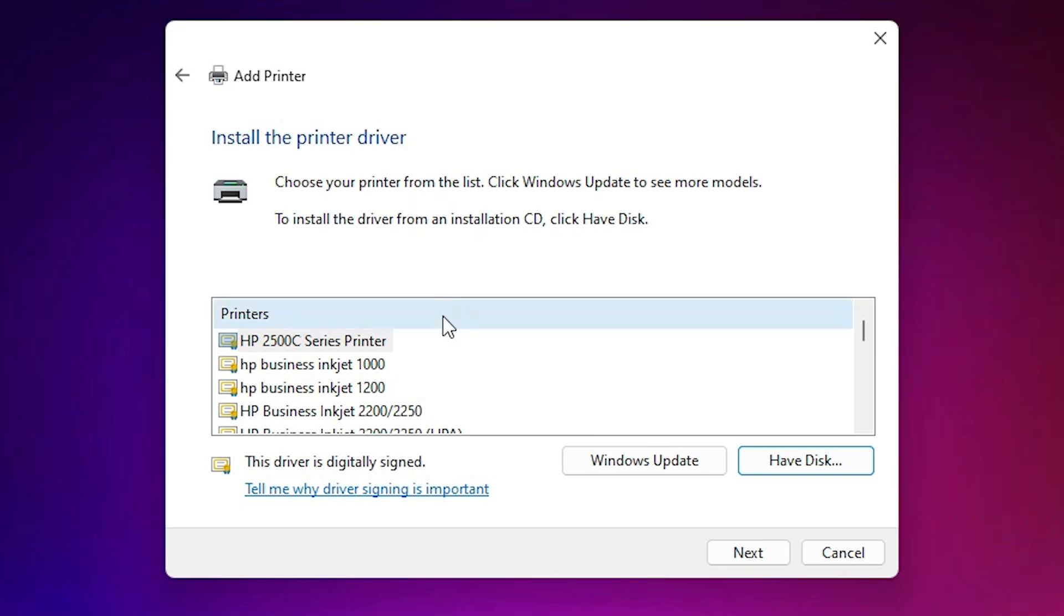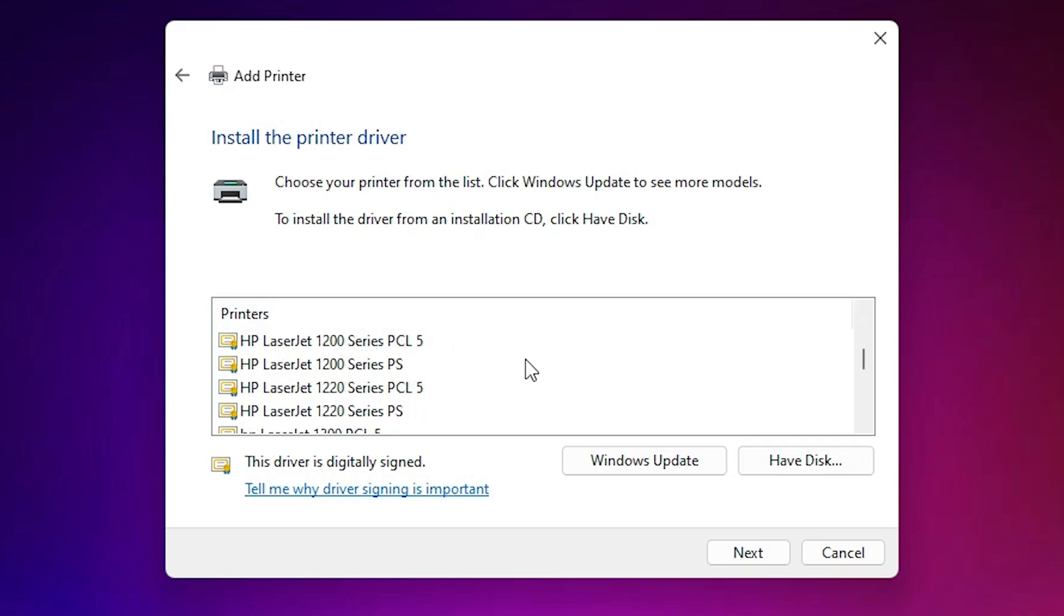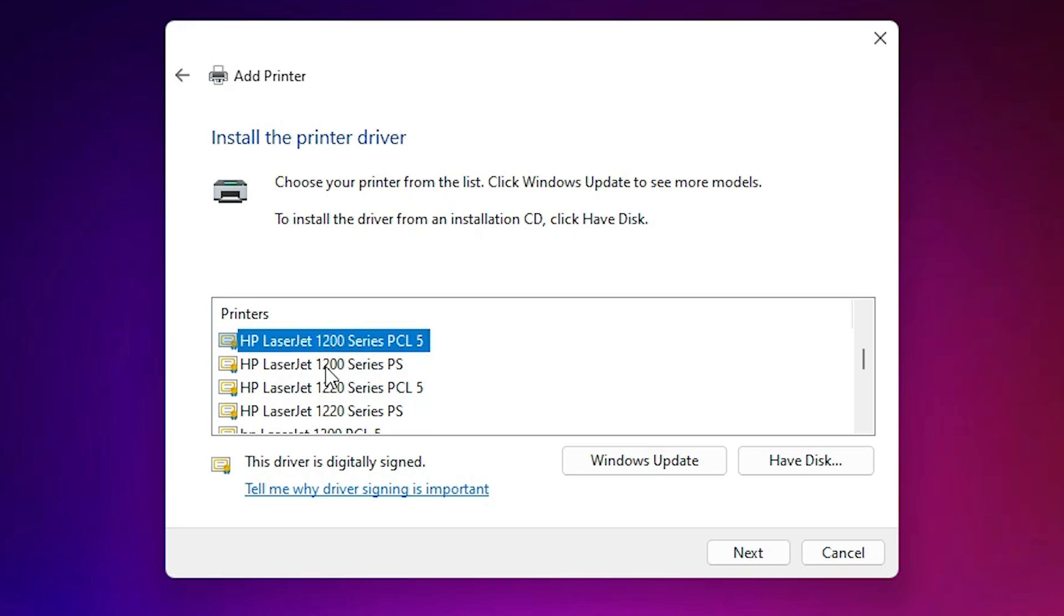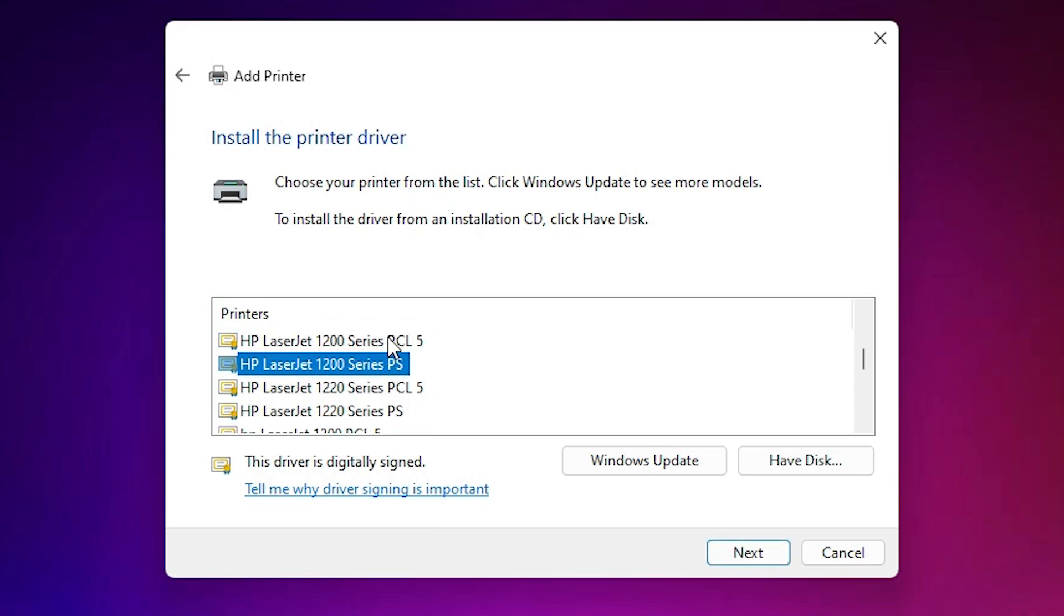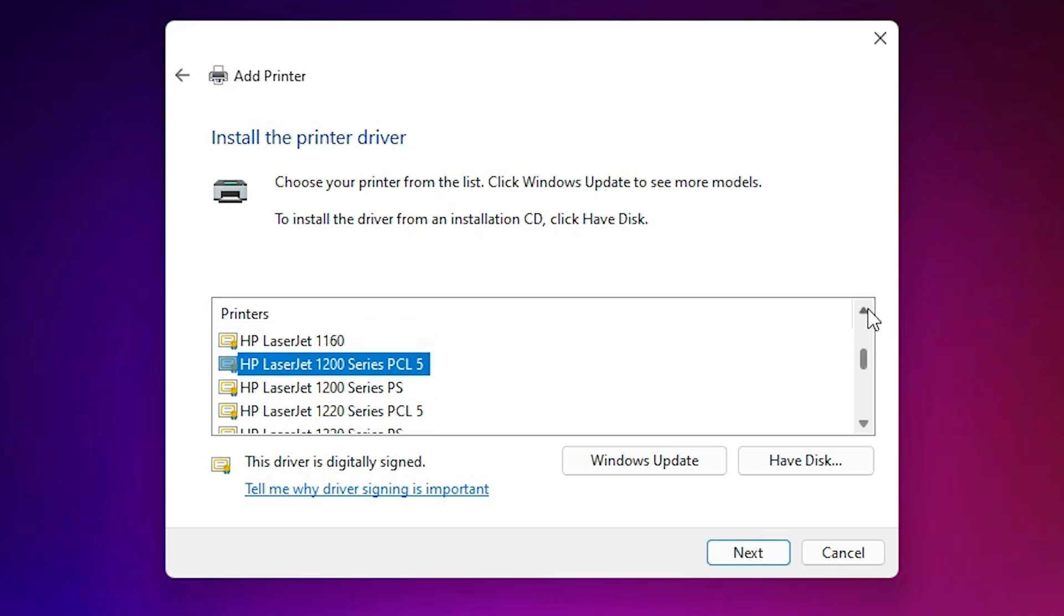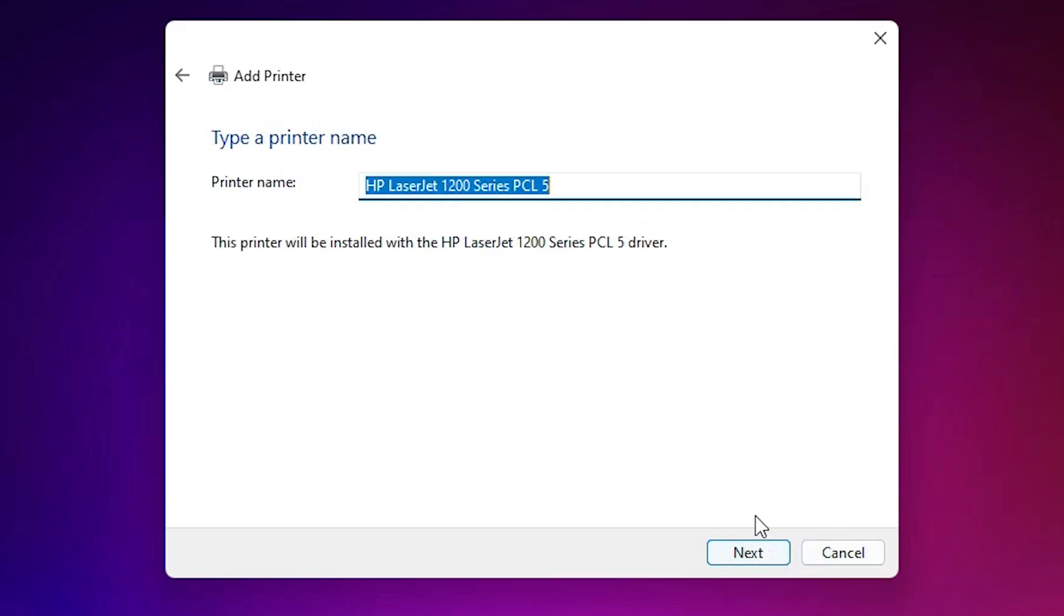Here we find many options. Scroll down and find our printer name. First is the HP LaserJet 1200 series PCL file. It works. Or HP LaserJet 1200 series PCS. This also works. Select any of these and click on next.